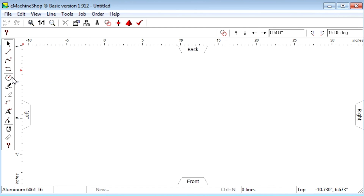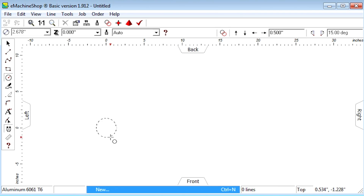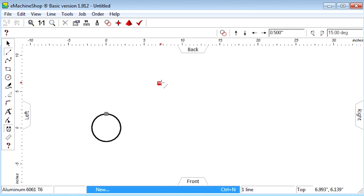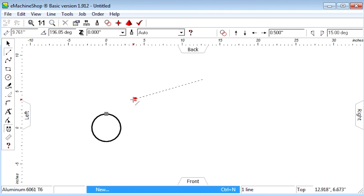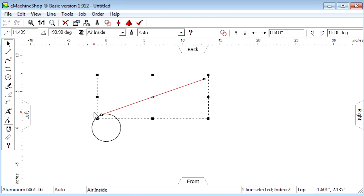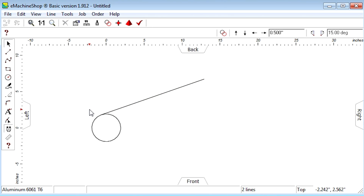Suppose we have a circle like this, and we want to draw a straight line from here to the circle with a smooth transition. As we draw the line near the circle, notice that the tangent point is automatically found as a snap point. By ending the line at the tangent snap point, we obtain a smooth transition to the circle.